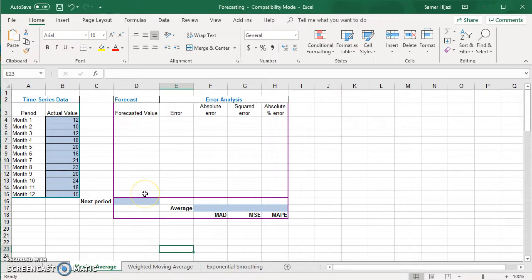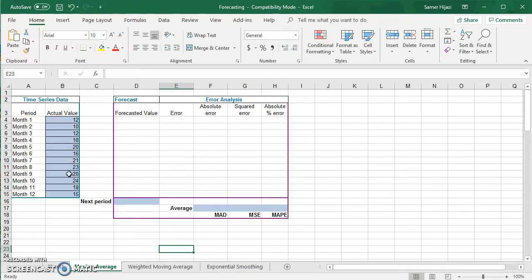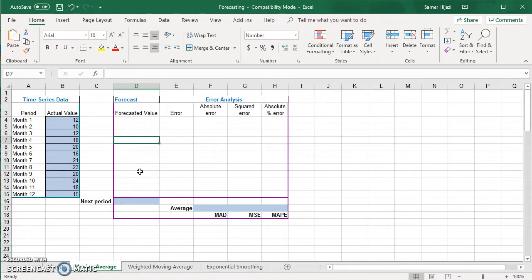We'll cover the forecasted values, error analysis, and metrics for all three methods. For this example, I have actual values for the last 12 months. The period could be year, week, day, or whatever data series you have, and you can include more than 12 data points. For the moving average, I'm going to assume we're doing a three-month moving average, which means I have to start the forecasted value on month 4. If we were doing two-month or four-month moving average, you'd start at the third or fifth month respectively.